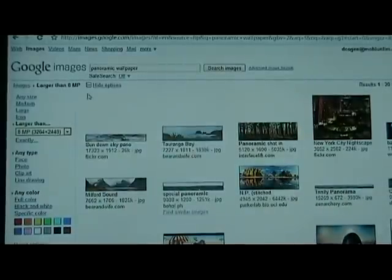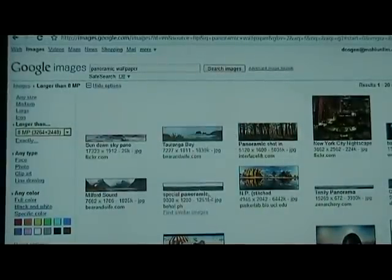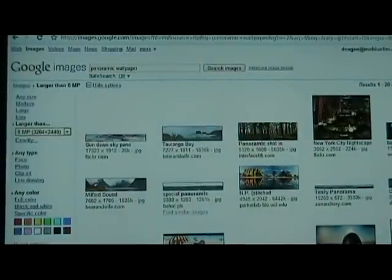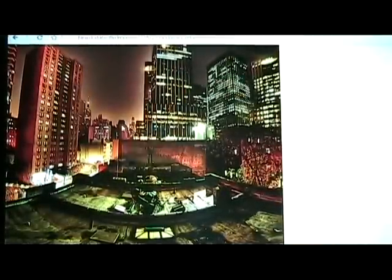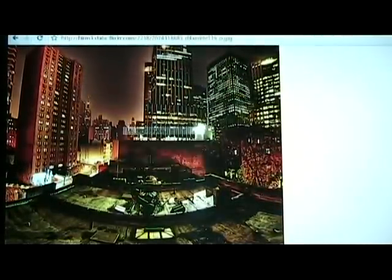We're now presented with a bunch of results. Let's pick one — we'll click on that image and then right-click it to save it to our computer.